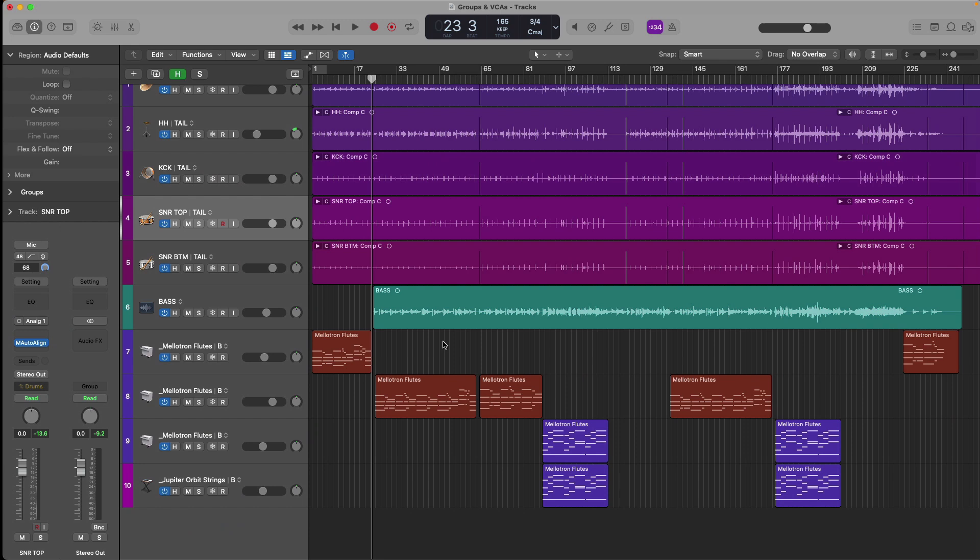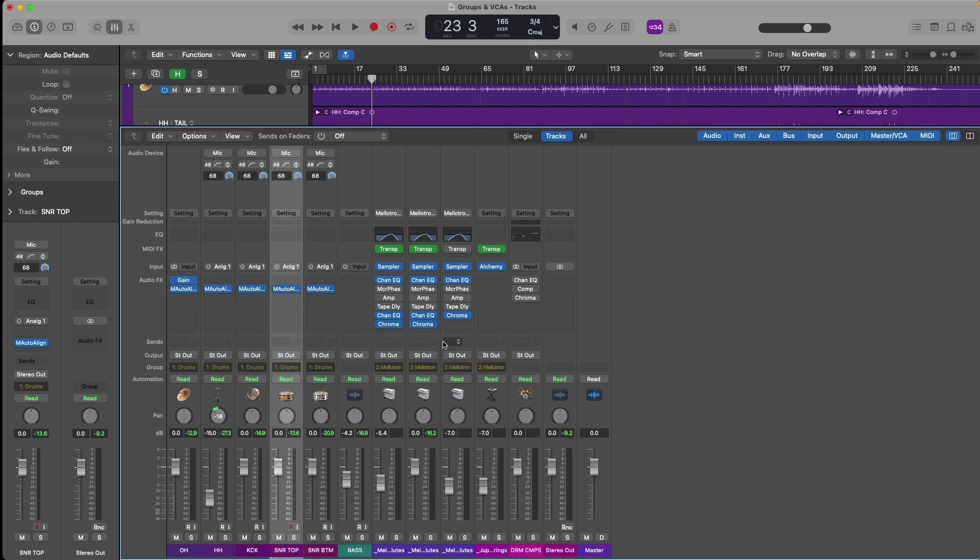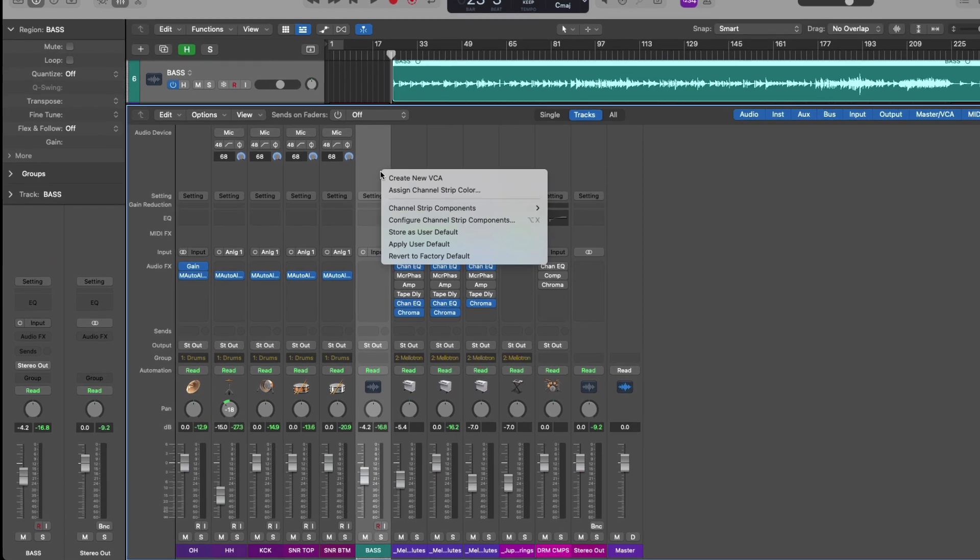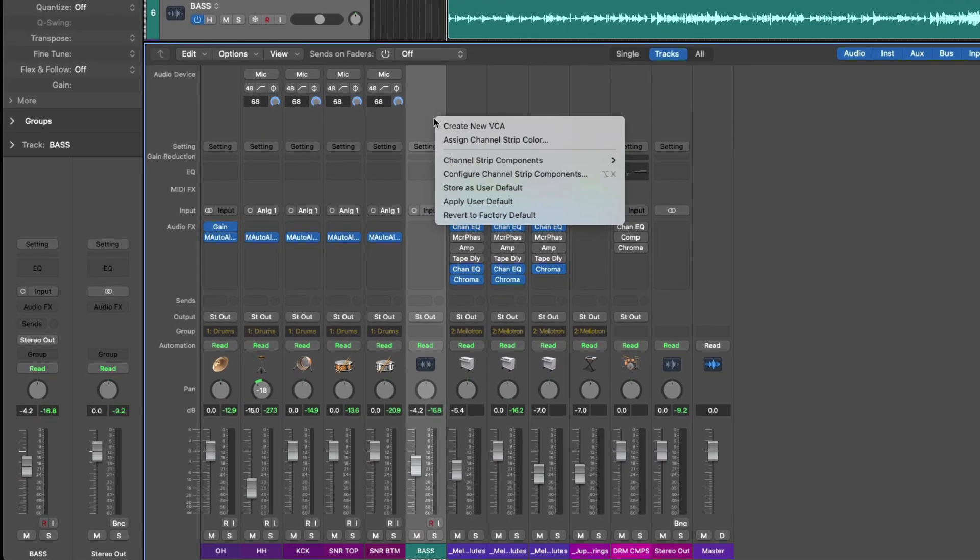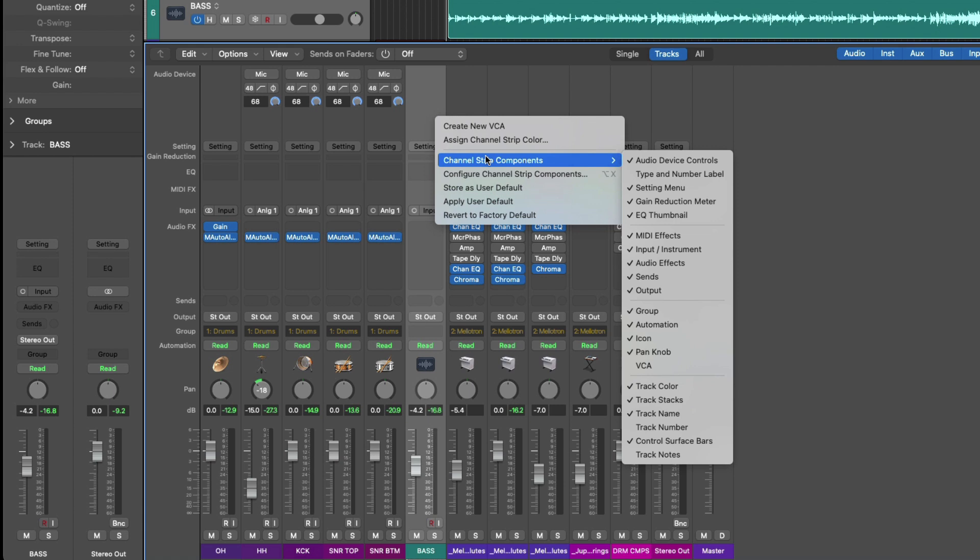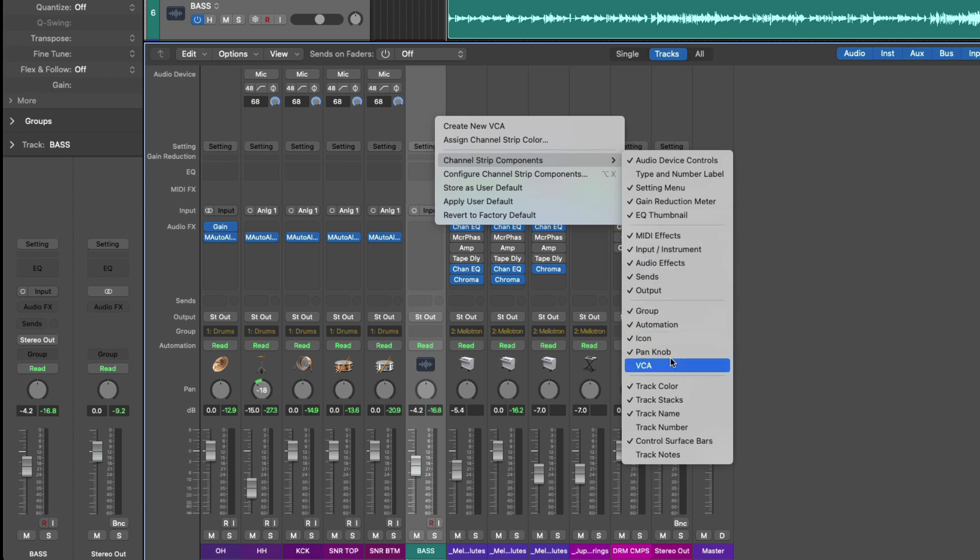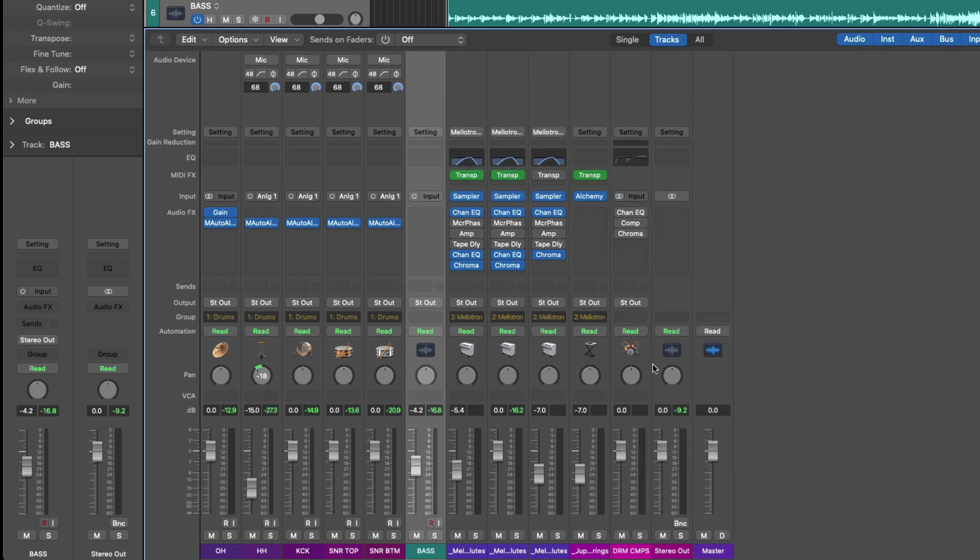Lastly, another type of group functioning called VCA groups or faders can also be applied in the mixer for adjusting the levels of multiple channel strips simultaneously from a single fader. If we navigate to the mixer, we can customize the channel strips in the mixer by holding control and clicking to get a pop-up menu with which we can use to create a new VCA, but also if you go down to channel strip components in this pop-up menu, you can further customize the look and feel of the mixer. So let's introduce the VCA field.